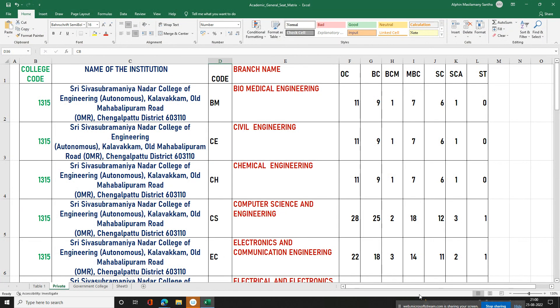I am going to talk about the important colleges in Round 1 and the seat matrix. If you look at the top rank in Round 1, the top-ranked college is SSN College.